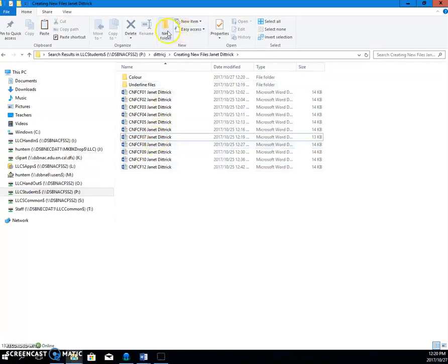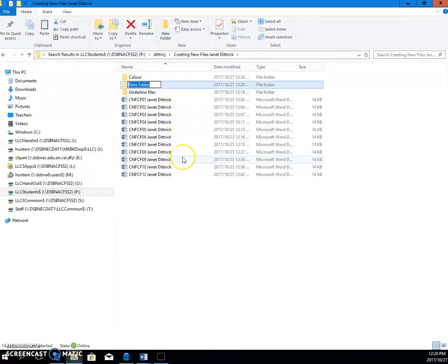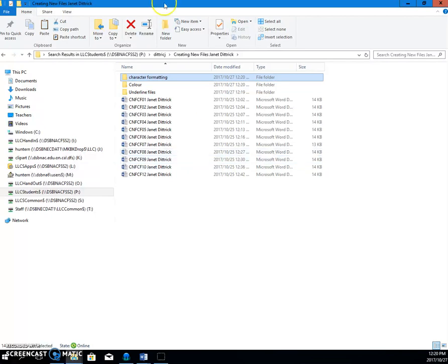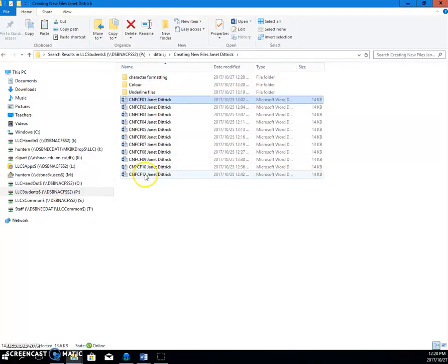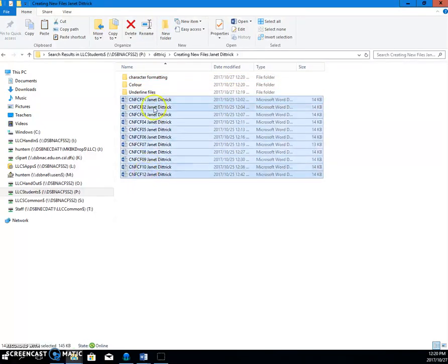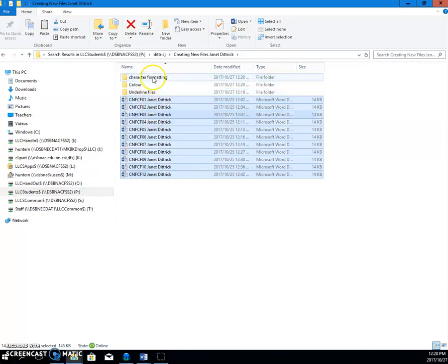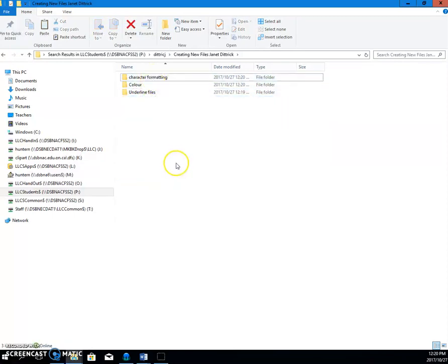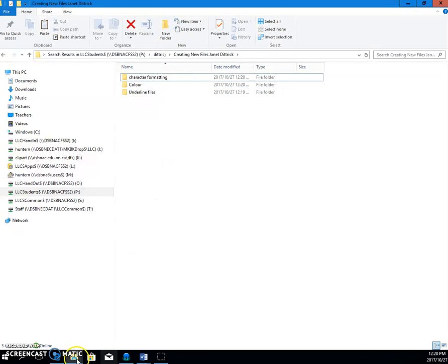So, again, we could make her a folder for character formatting. Enter. Take all these. Click the first one. Shift-click the last one. And pull them into there. And that is how we make folders.